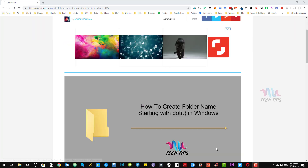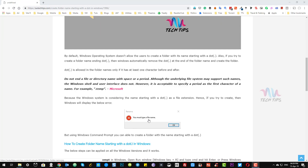If you try to create a folder in Windows Explorer starting with a dot, you will get an error like 'You must type a file name', because Windows by default considers anything starting with a dot as a file extension. So Windows does not allow folder names to start with a dot — even if you enter a folder name with a dot or space, the dot or space will be ignored and the folder name will be saved without it.